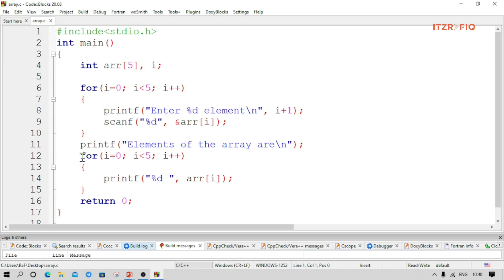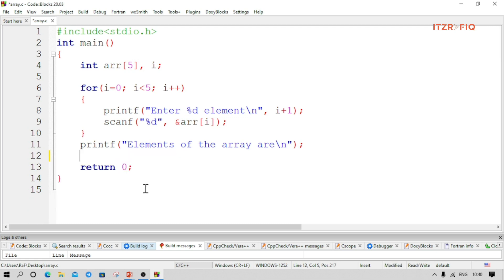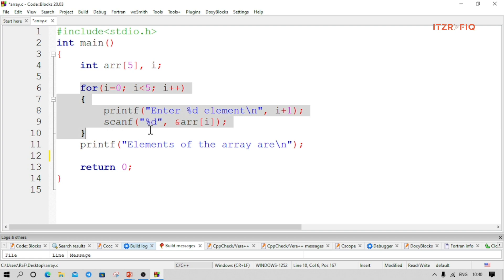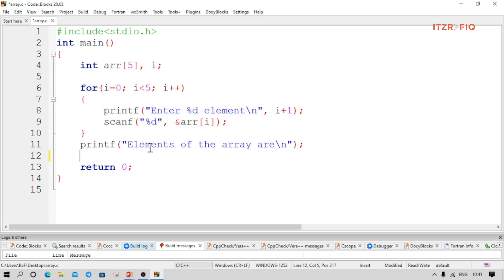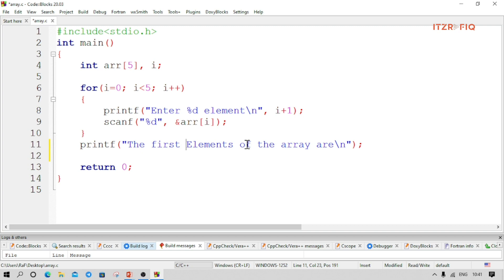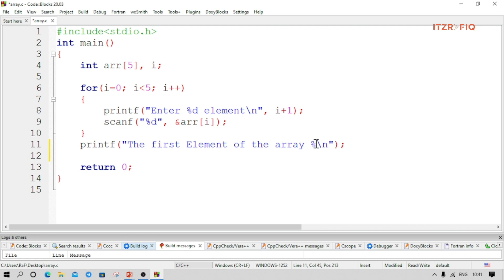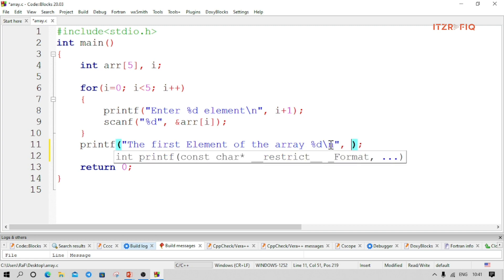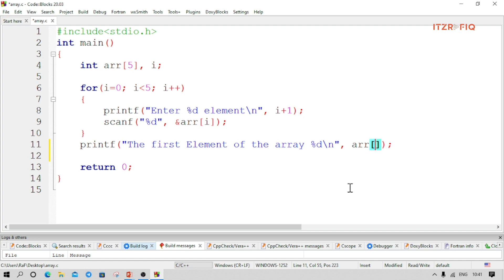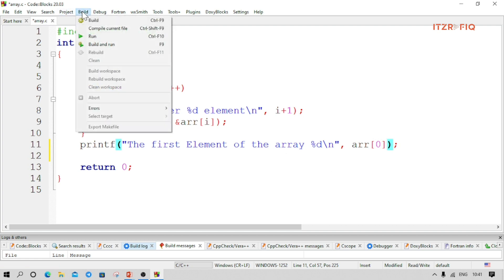Suppose I don't need all the elements from the array — I only need the first element. The input part stays the same. To display the first element, I'll write a statement: 'first element of the array', use percent d, and reference arr[0], because index zero is the first element of the array. Let's run the program.